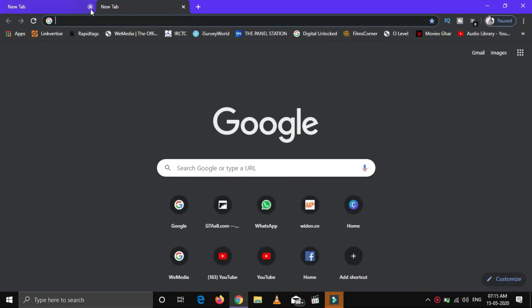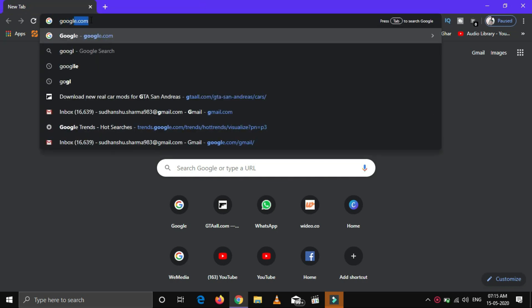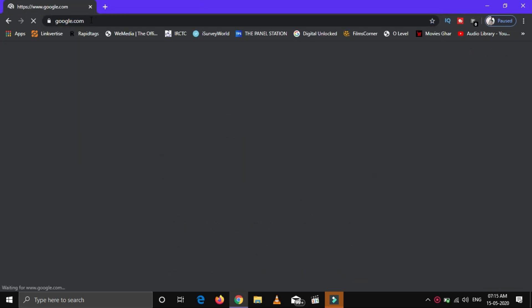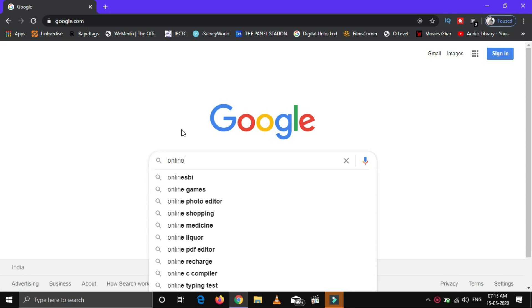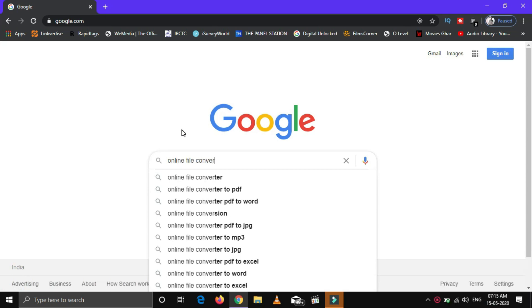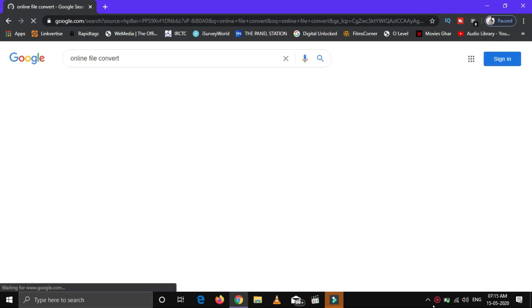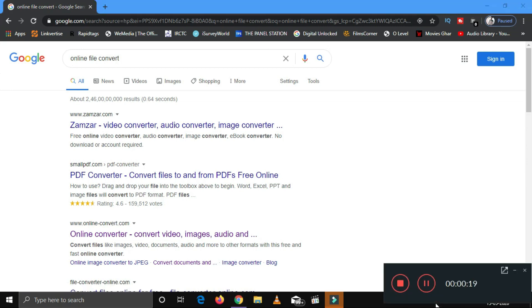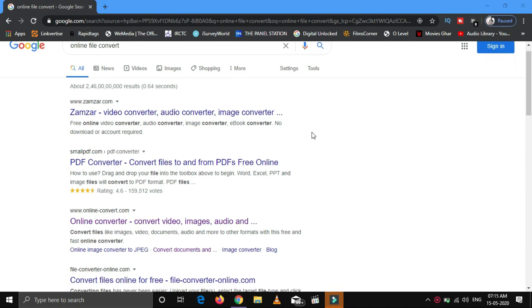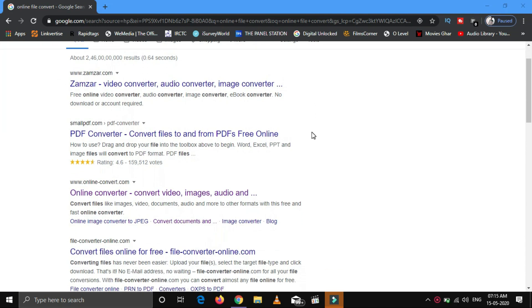First of all, open your browser, go to Google, and type online file convert. Click on the link www.online-convert.com.